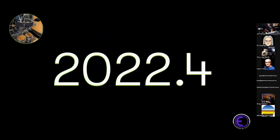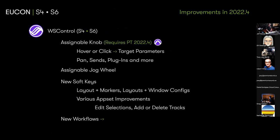I want to take you through the concept since it's new and people haven't explored this yet, then we'll flip over to the desk and look at it in the flesh. We're looking at Yukon 2022.4, which is in the late stages of beta and just being wrapped up. The biggest concept is the assignable knob.